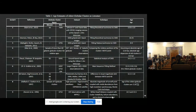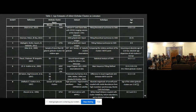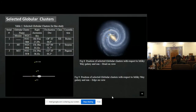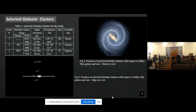This is the literature review — we studied how many clusters have been studied with different techniques. I won't be discussing that in detail so that I have time for our work. We selected a few globular clusters, and you can see the position of these clusters with respect to the Milky Way galaxy and the Sun from an edge-on view and another perspective.